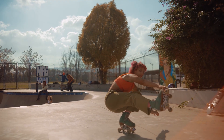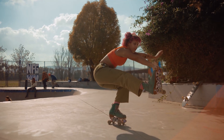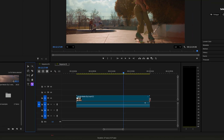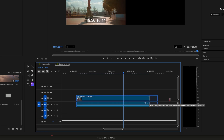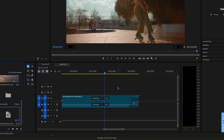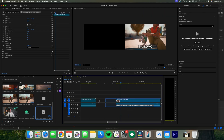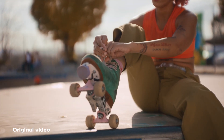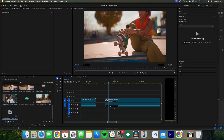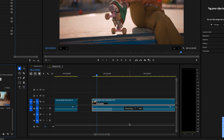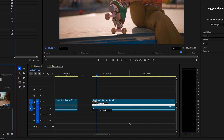For example, we've got a clip here of someone rollerblading. To use the tool, select the Generative Extend tool in your sidebar and drag it from the end of the clip to extend it. Premiere will generate two more seconds of the footage automatically. You can also do this at the start of a clip too. If you're not happy with the result, just right-click the generated section and hit Generate again to try a new version. It's really impressive and smooth enough that most viewers wouldn't notice it's AI generated.